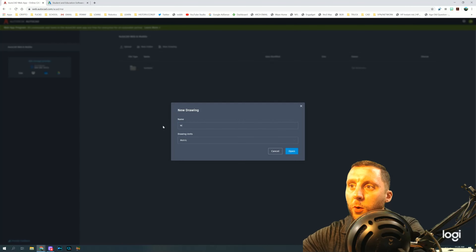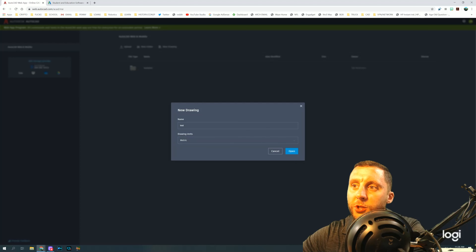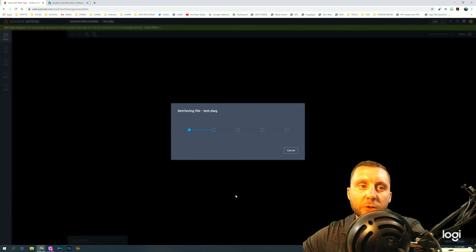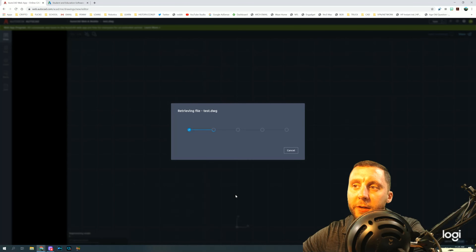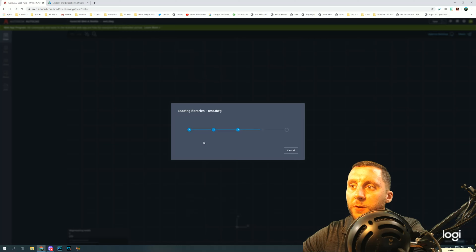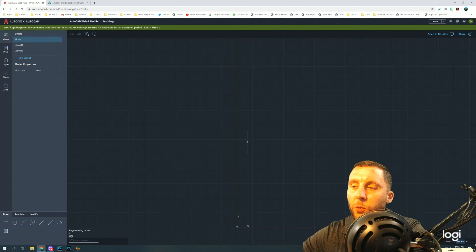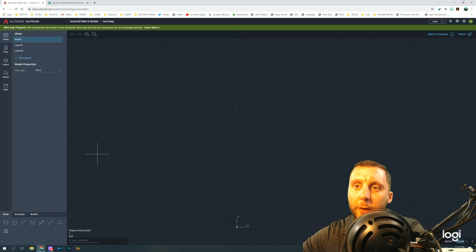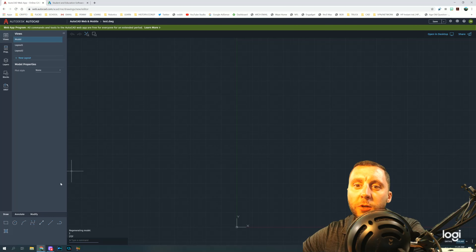On that page, hit New Drawing. Type whatever you want for the name, and if you're in the United States make sure you're changing the drawing units to Imperial and hitting Open. That's going to make it so that you can draw with feet and inches. If it doesn't load right away, it could be because your internet is a bit slow or a lot of people are using the web app.